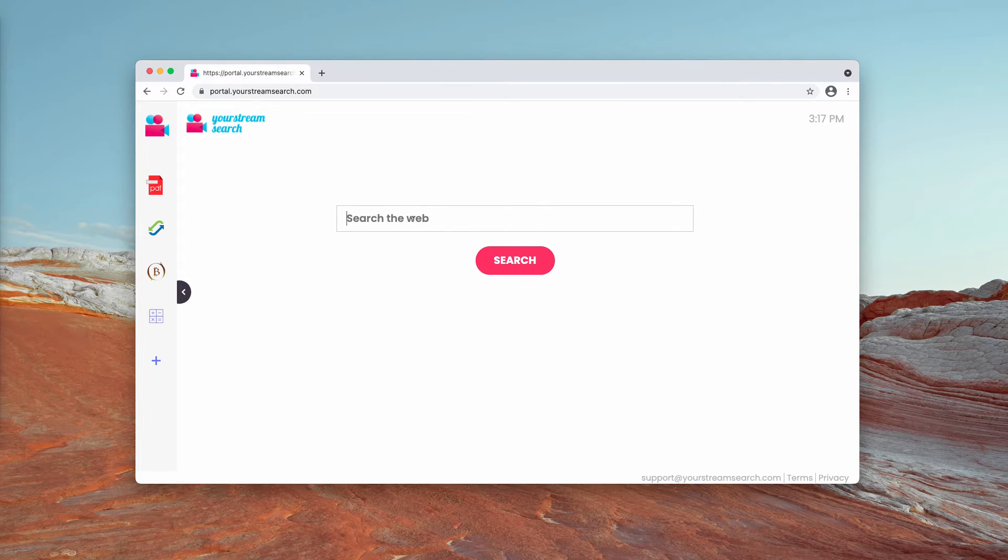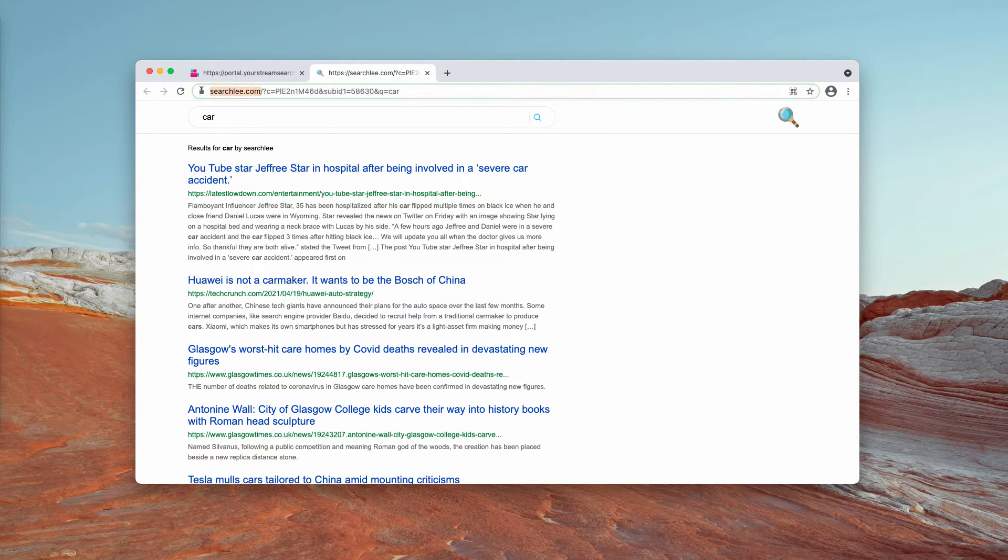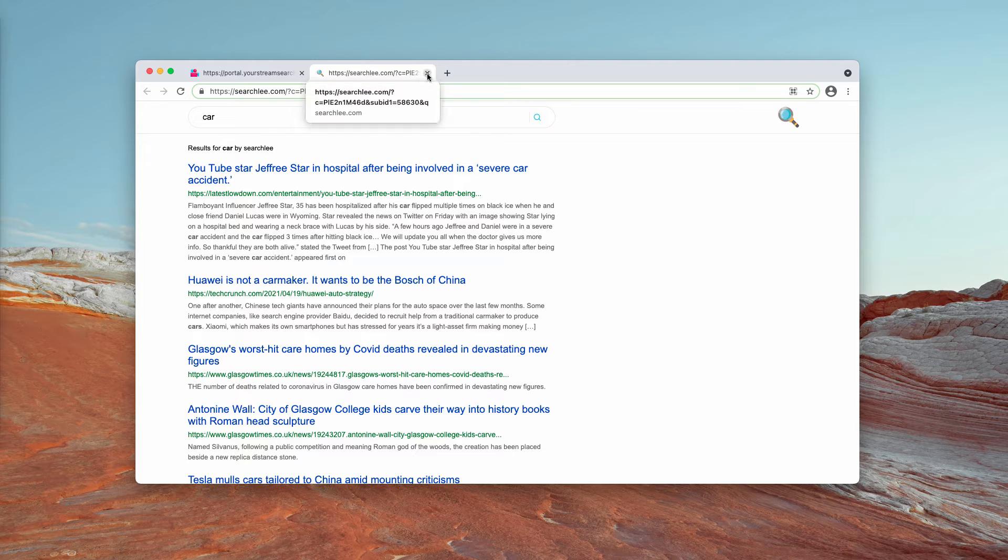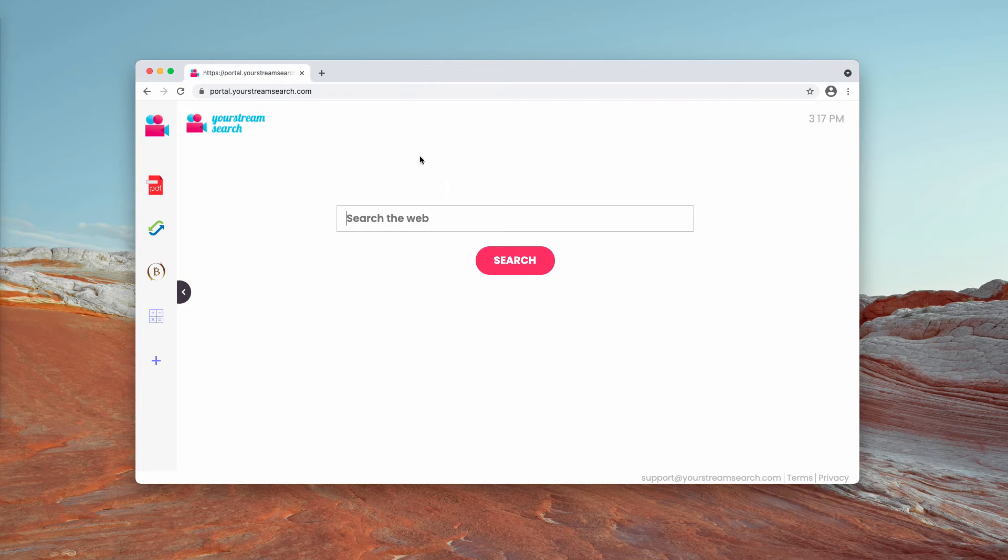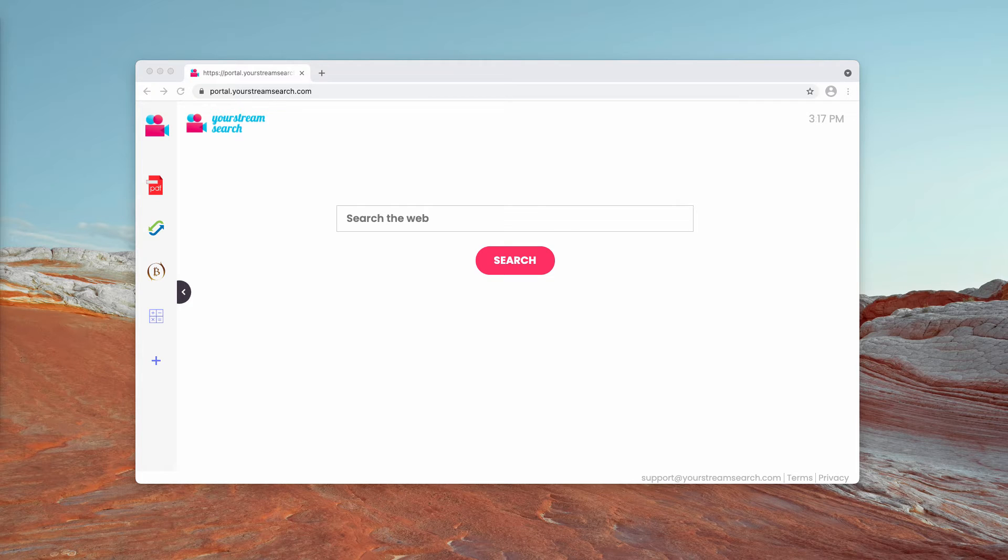When you submit some search queries, you may notice that the results are delivered by searchlee.com, which is a fake search engine, and obviously the extension may also be involved in spying on your browsing activities.